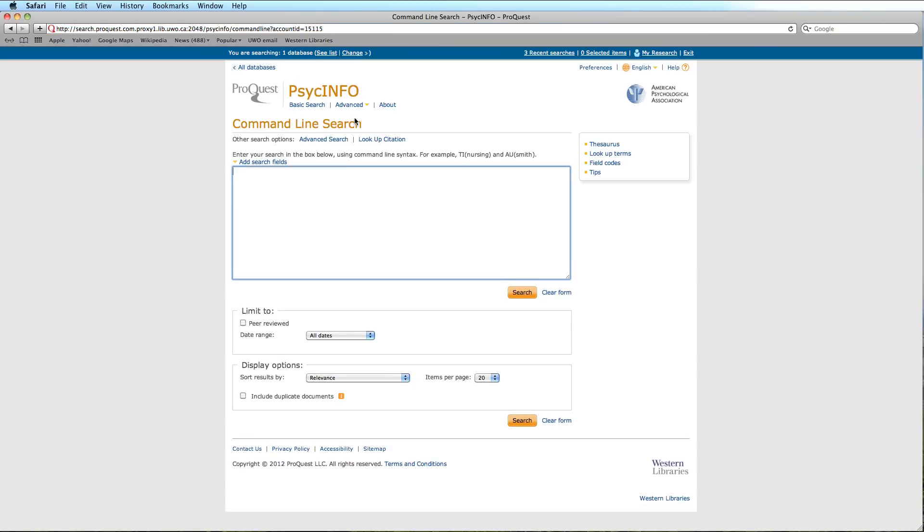Utilizing a different interface, the Command Line Search offers all the same functions as the Advanced Search. The Command Line Search is most useful for those more familiar with both the ProQuest platform and the PsycInfo database.